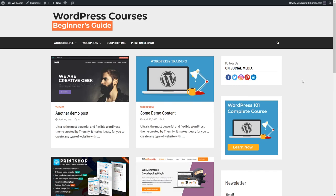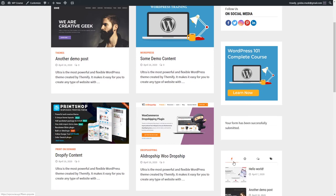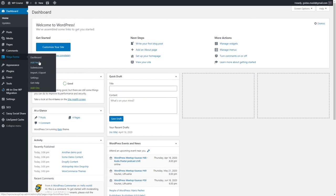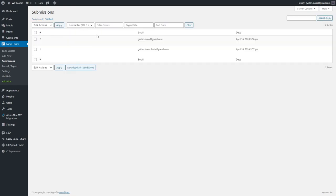I also wanted to mention where the emails will appear once a visitor subscribes to your newsletter. Let's add an email and click Submit. Go to your WordPress dashboard and all emails will be displayed in Ninja Forms under Submissions. Select the Newsletter form and you'll see all submissions — you can export all these email addresses and use them for email marketing.